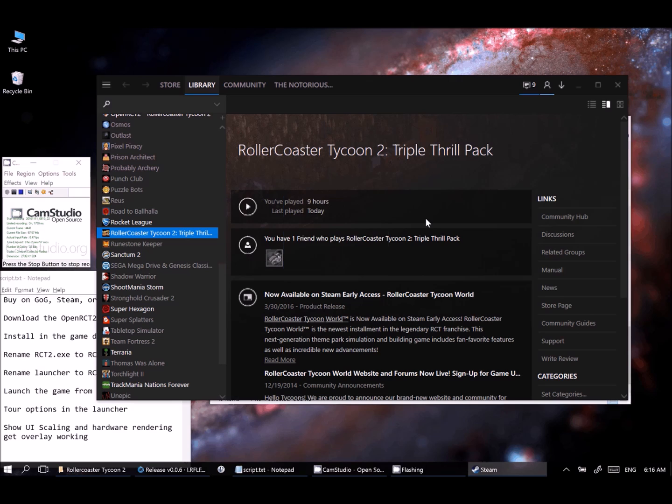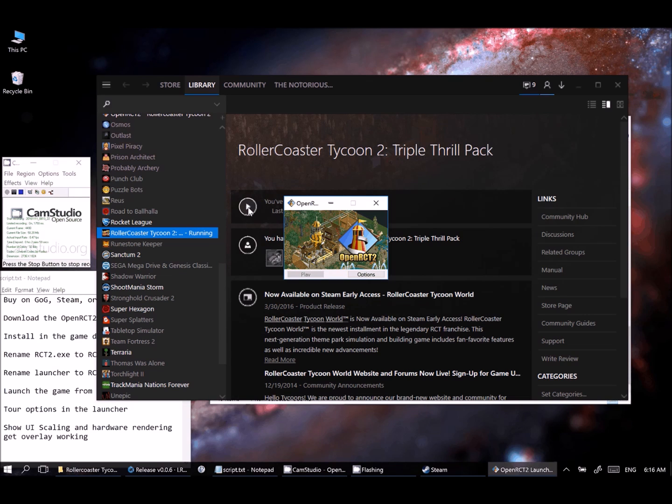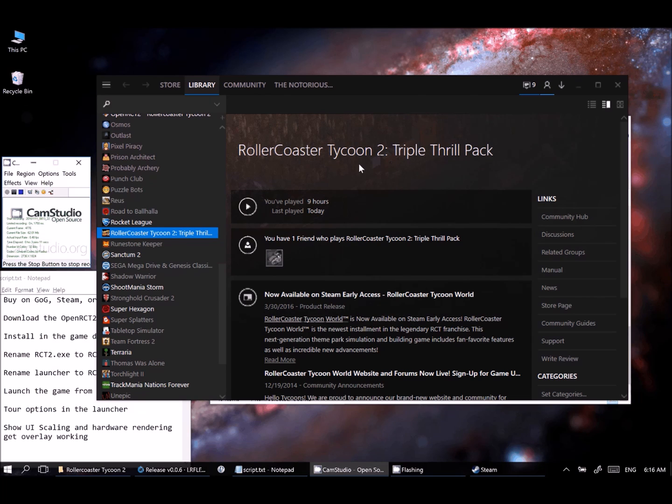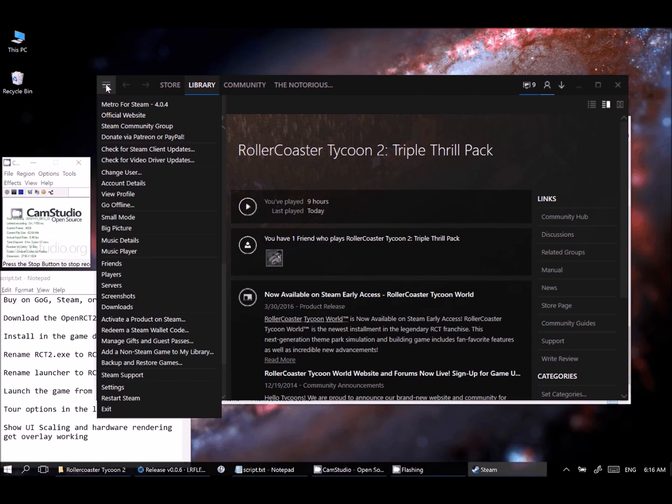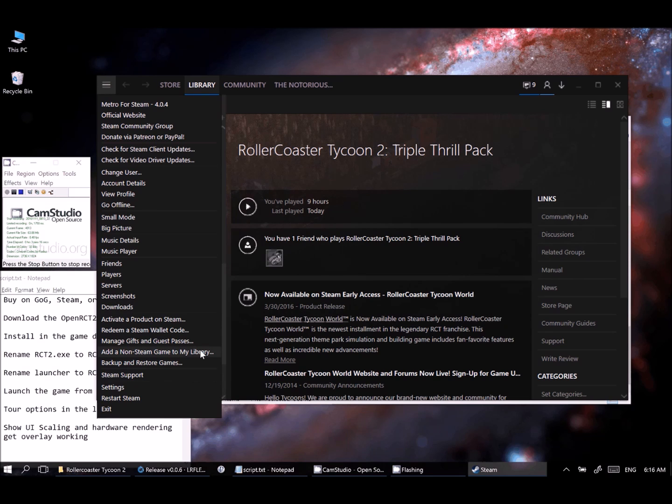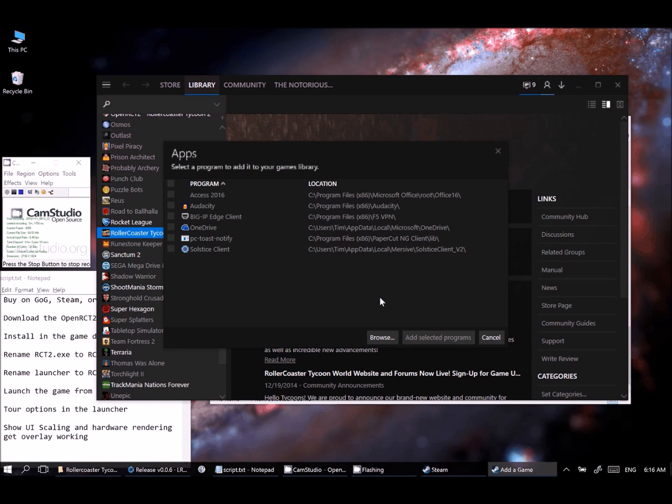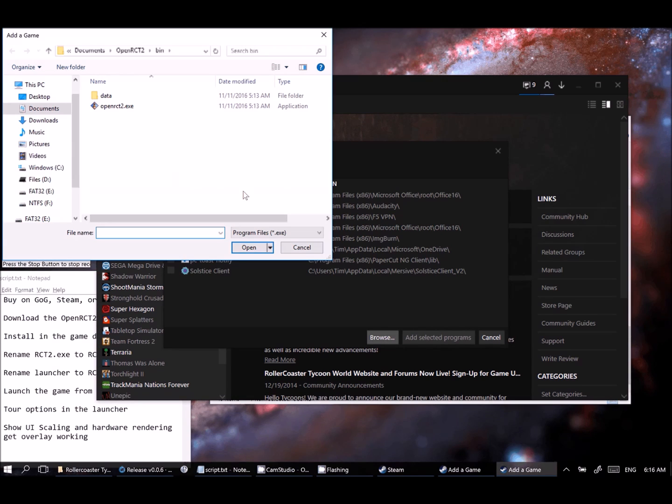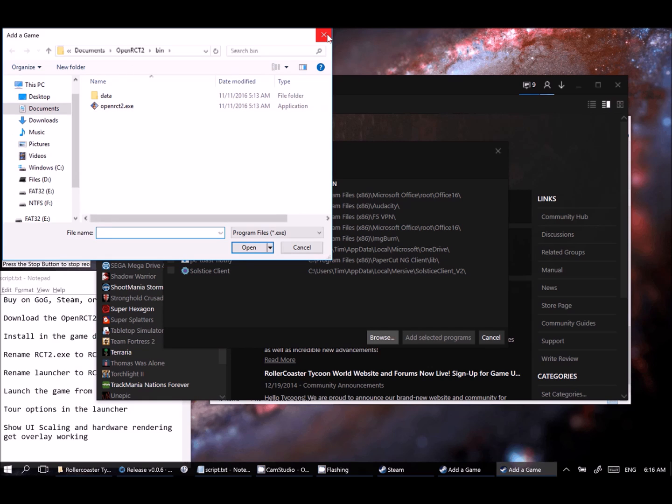And once you've done that, you should be able to head right back into Steam like I have here and just pick the play button right out of there. If you don't have the game installed via Steam and you want to be able to add it as a feature in the overlay and everything, you'll just want to go into your Steam dropdown and choose Add a non-Steam game to my library. And then once you've done that, you can choose Browse and go and find the launcher wherever you have placed it.